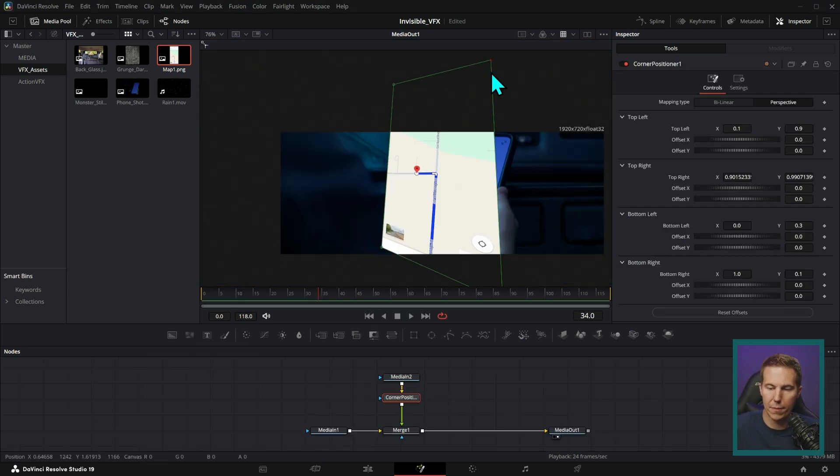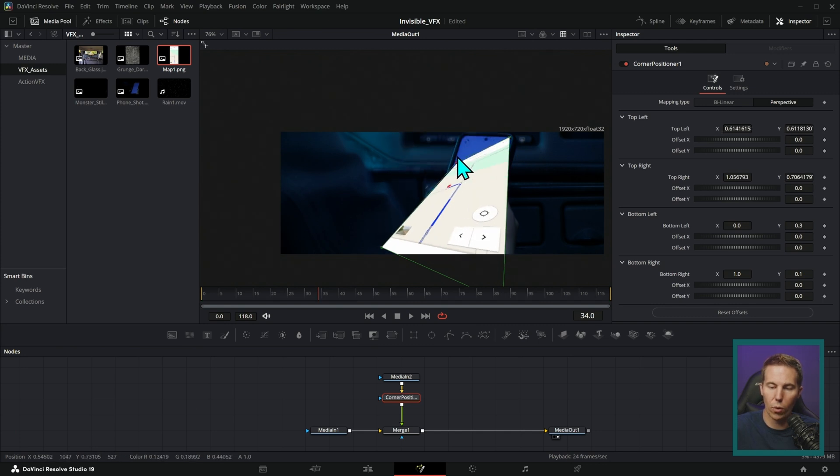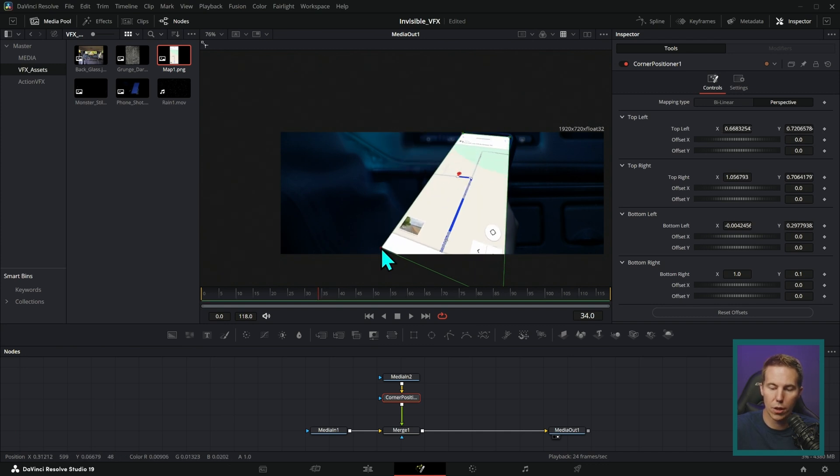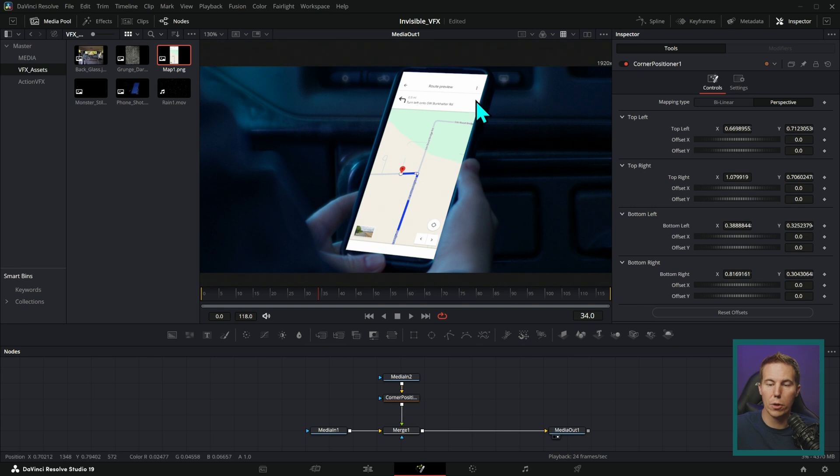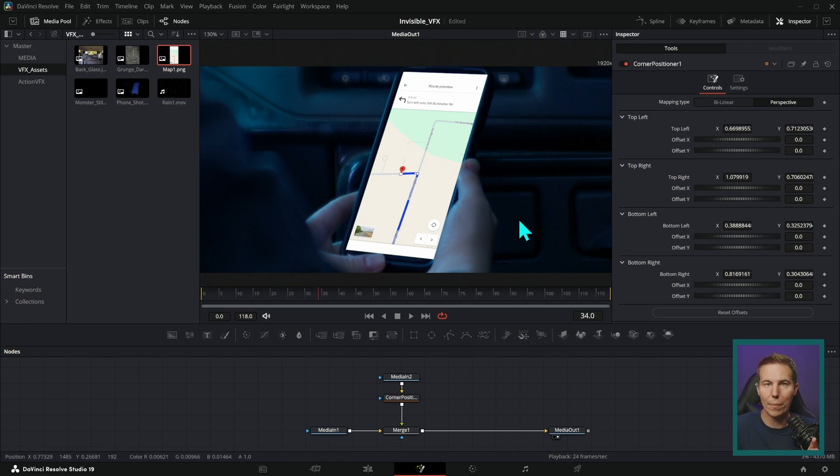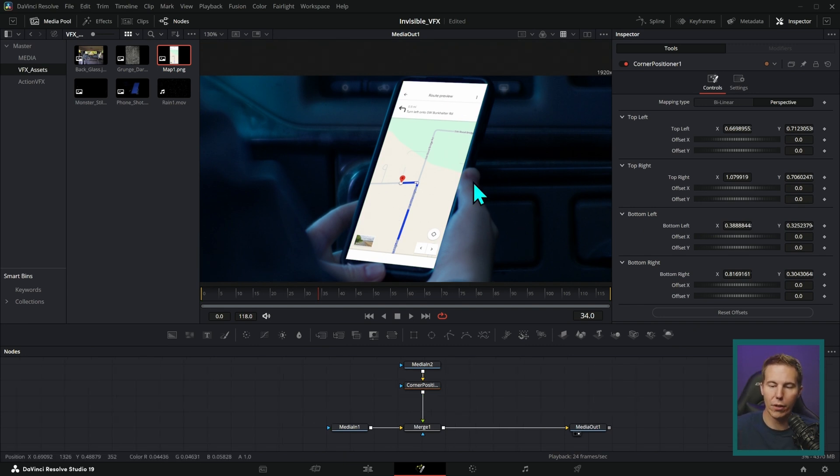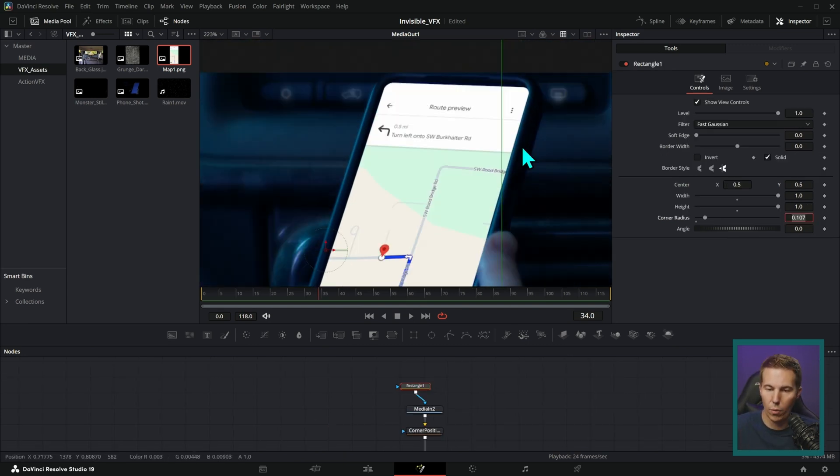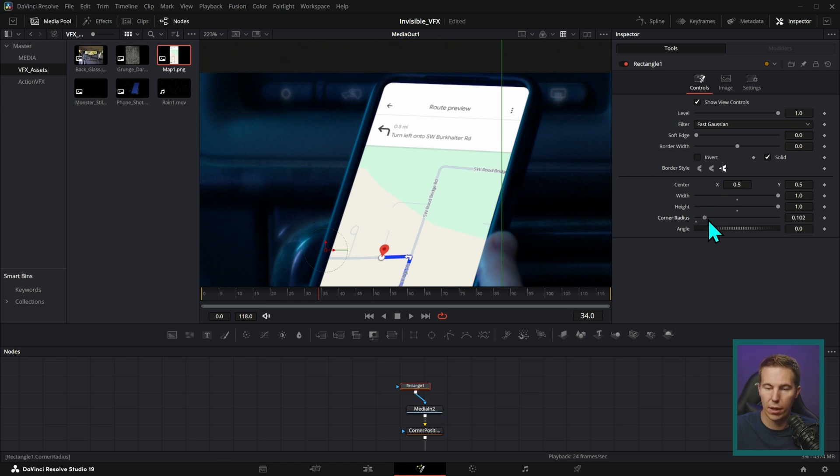Using something like a tracked corner pin or a corner positioner like this to get that same perspective for replacing that screen. And this all kind of goes together, right?